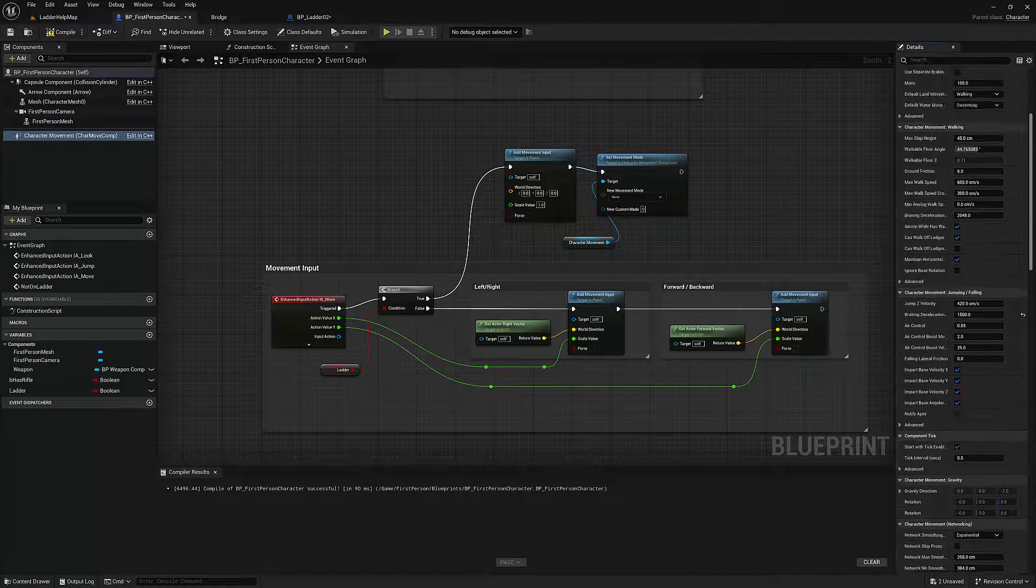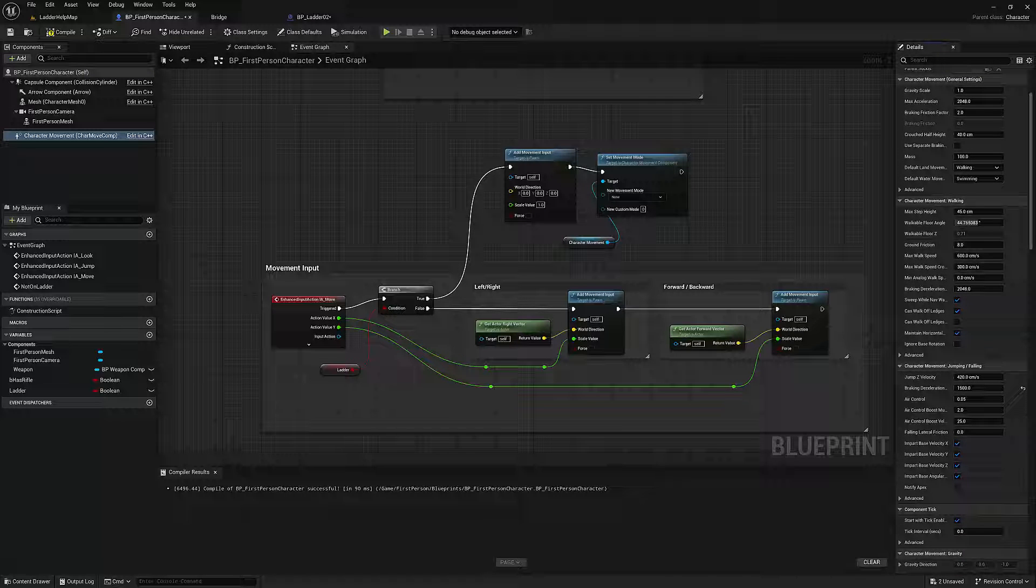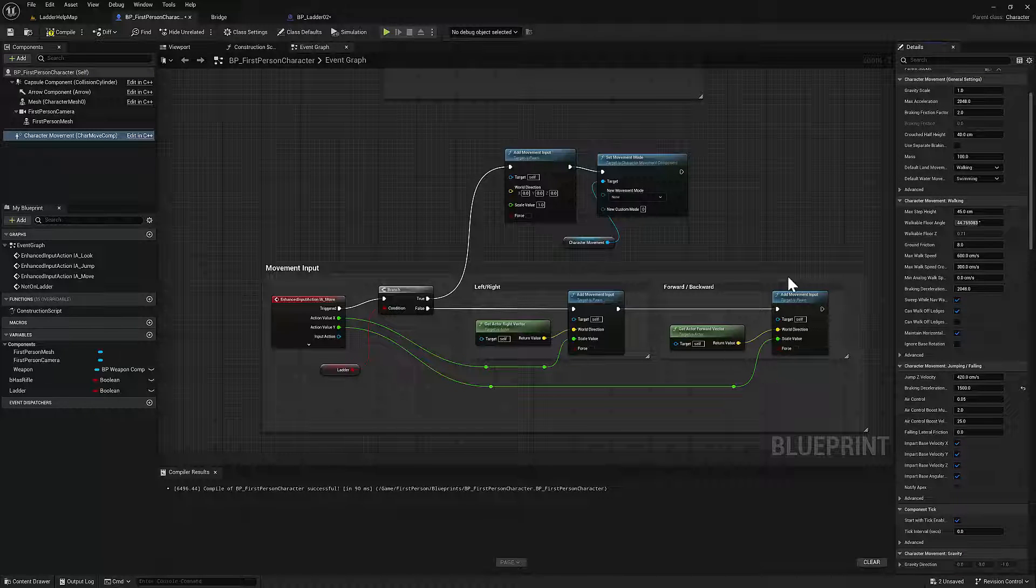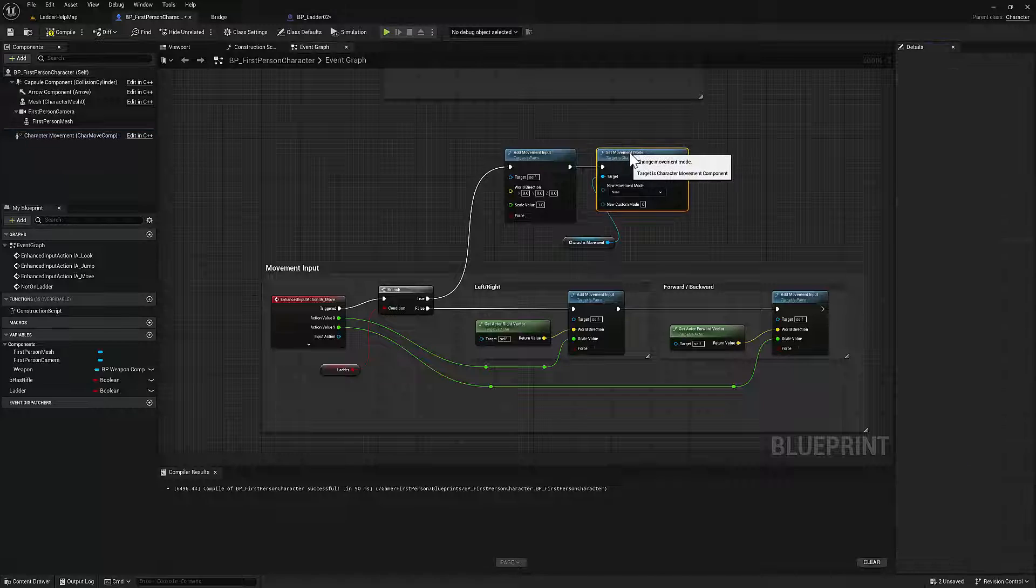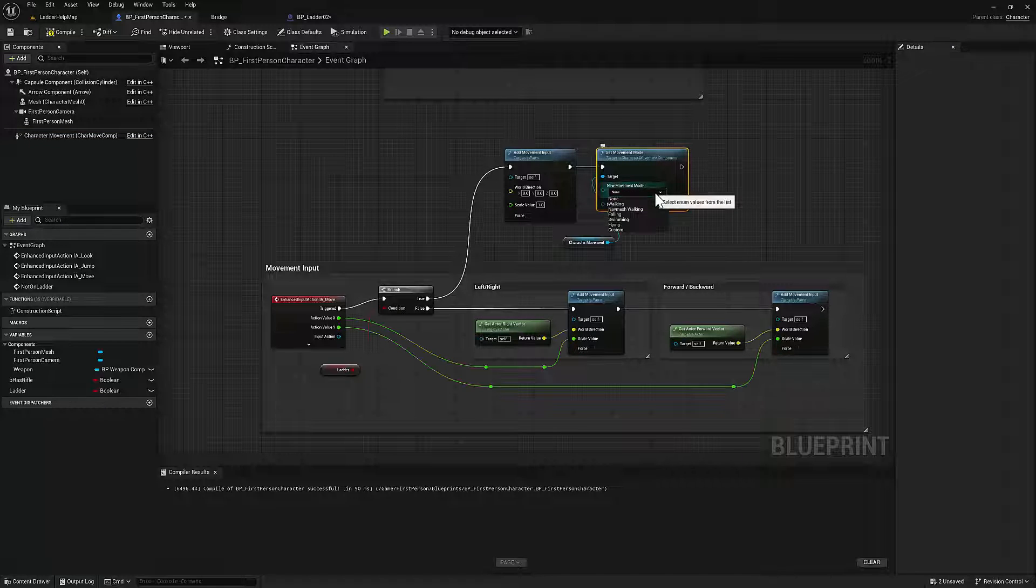Okay, so how do we do that? We set the movement mode. And we're going to set it to flying. But we want to constrain it. So we'll get the player character.